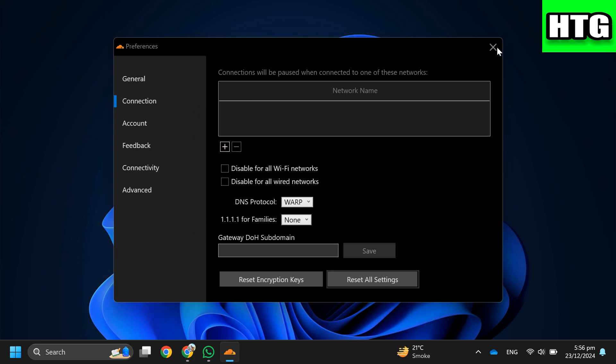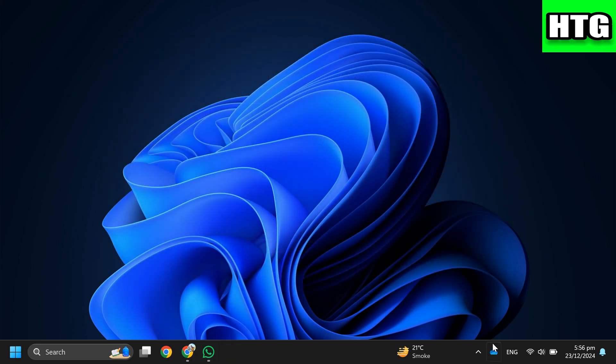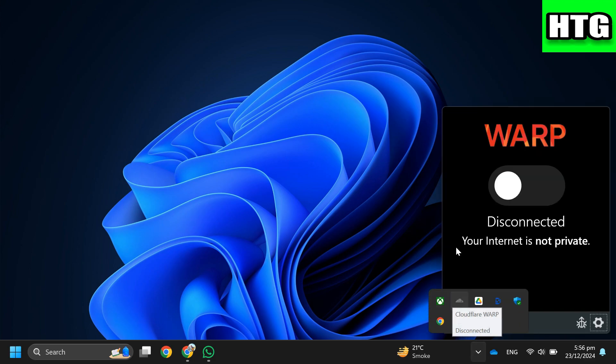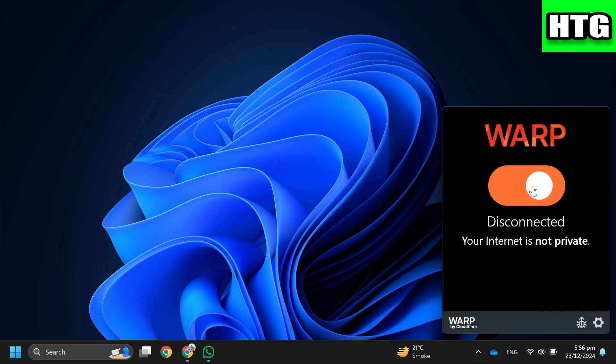Then click the Connect button and it will change to Connecting. Finally, you should see that the issue is resolved and it stays connected without any problems.